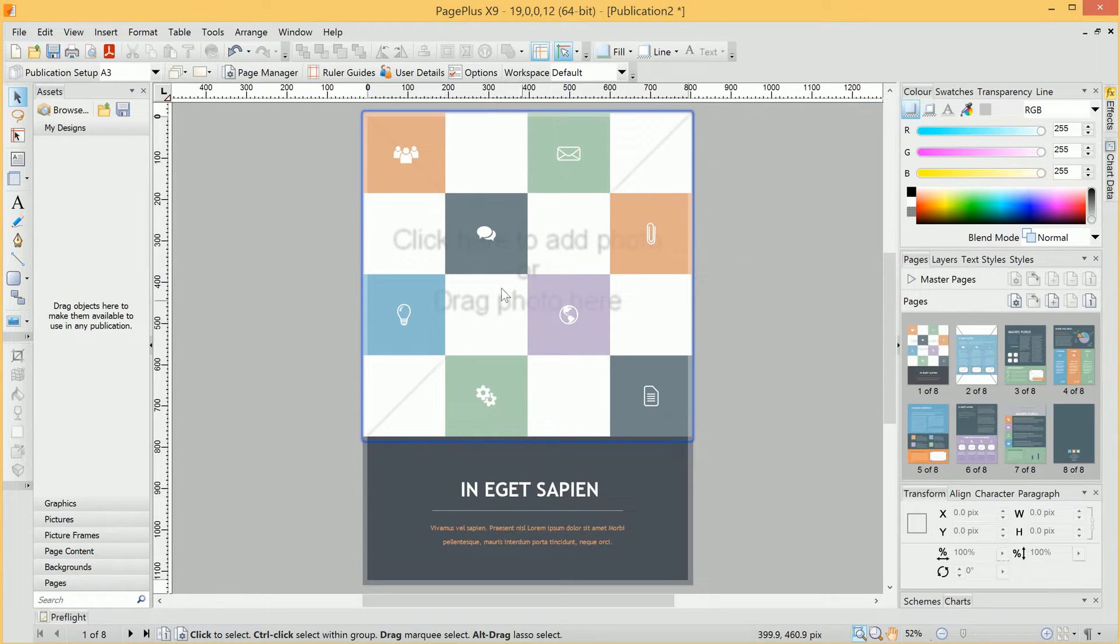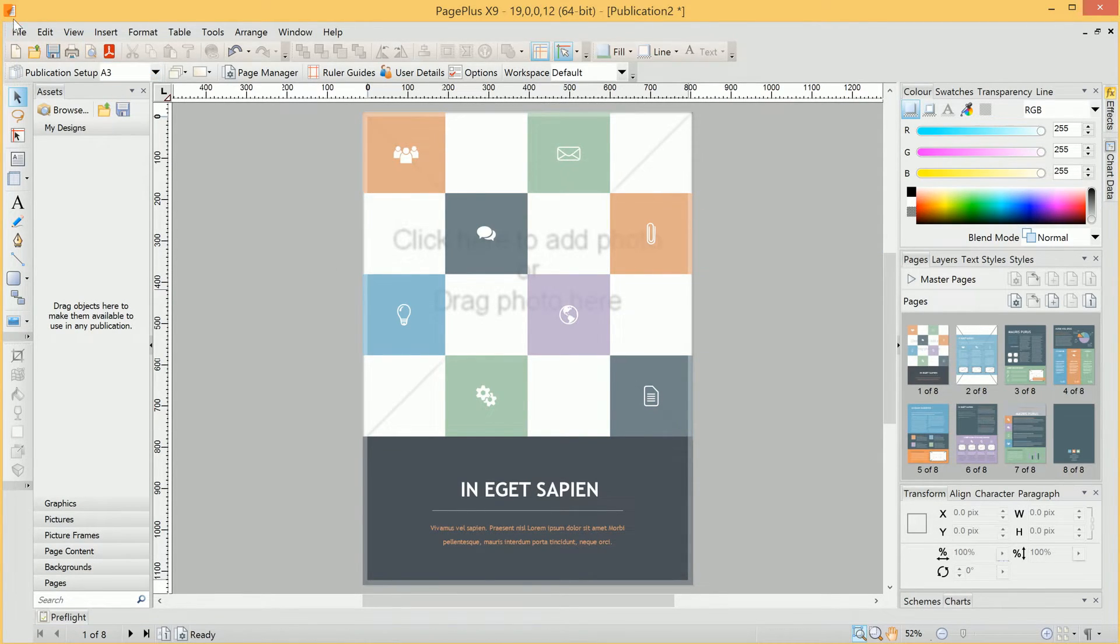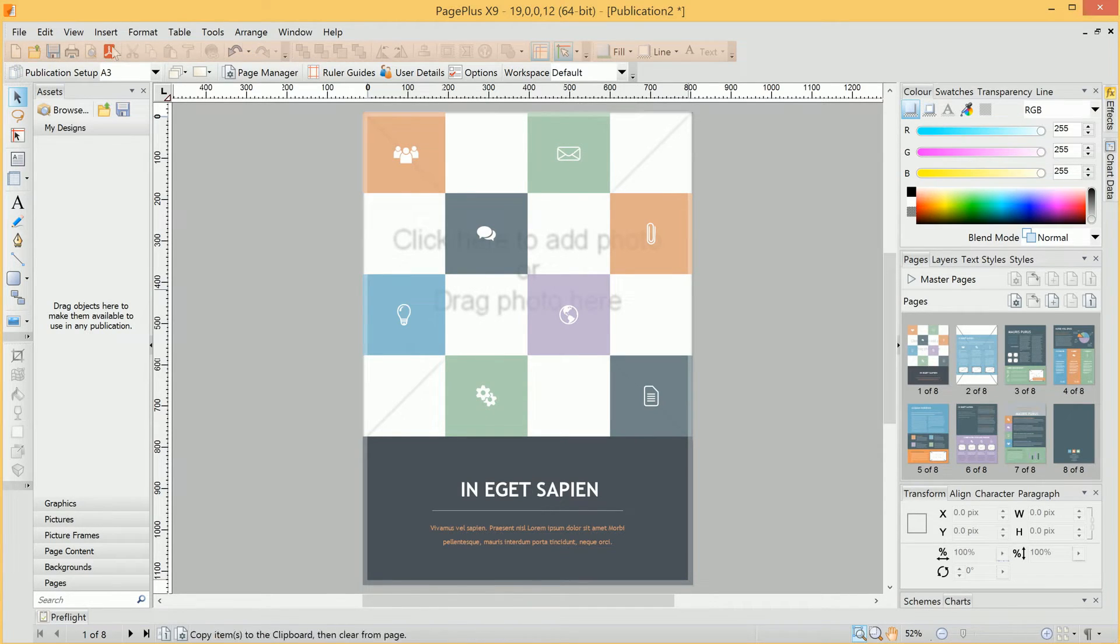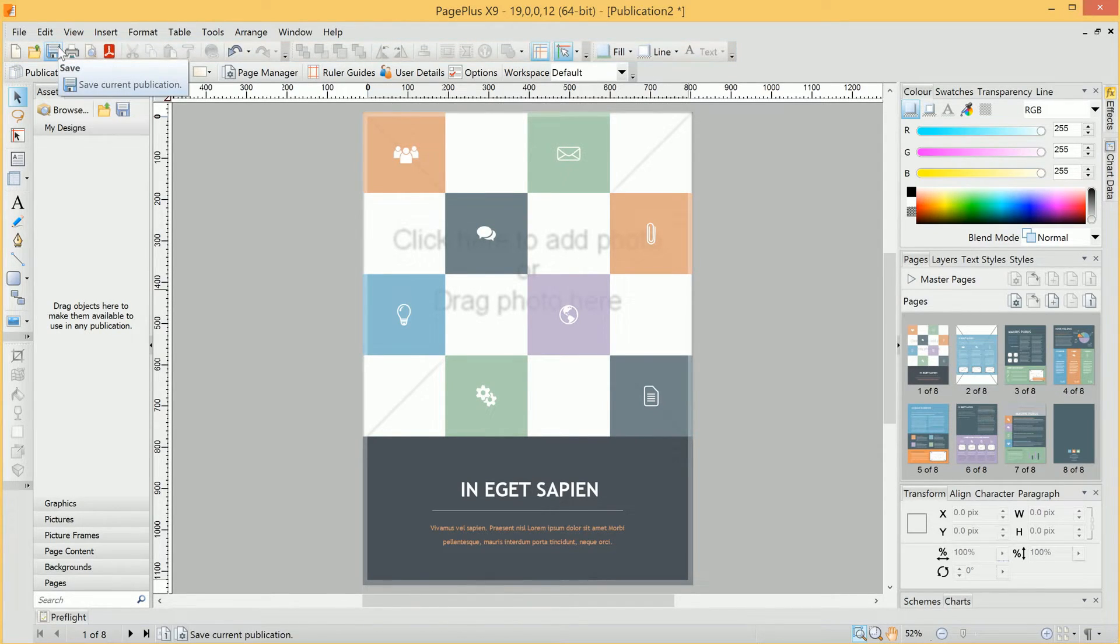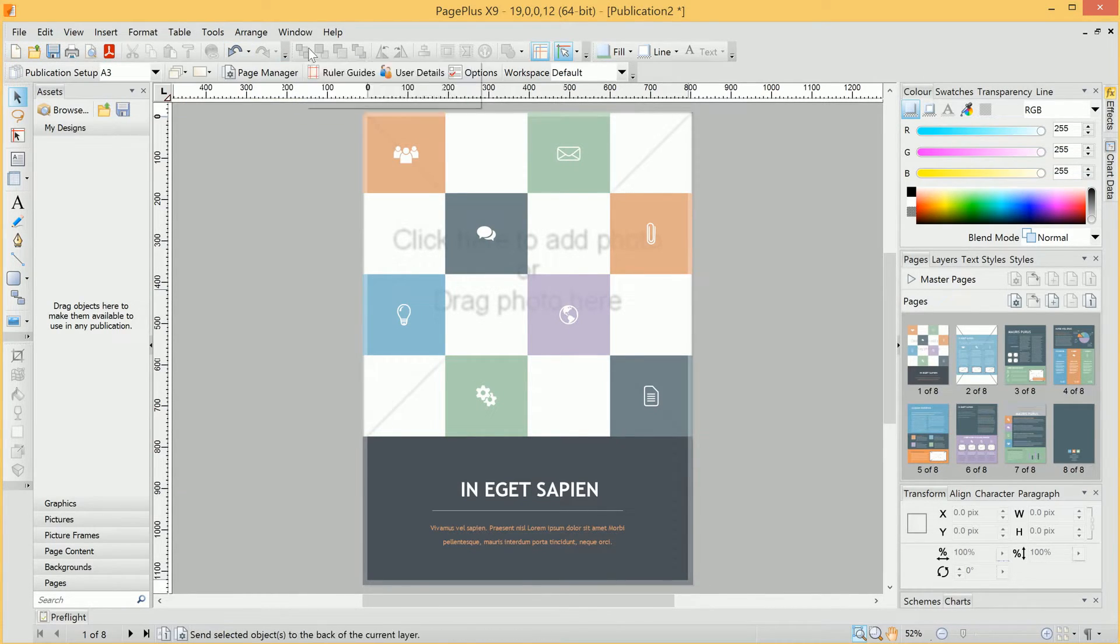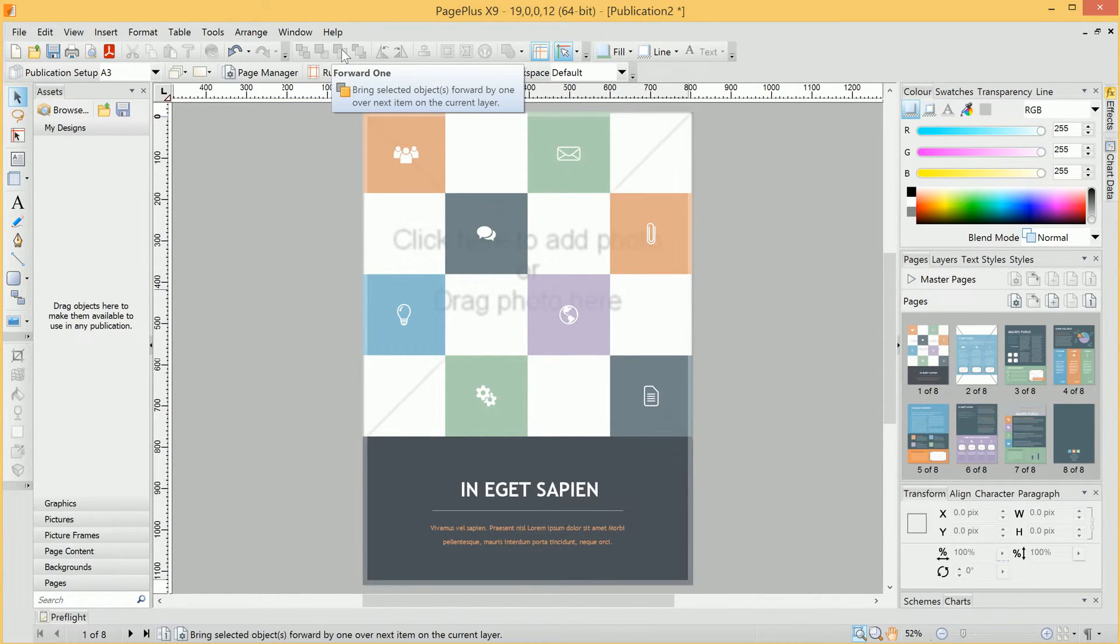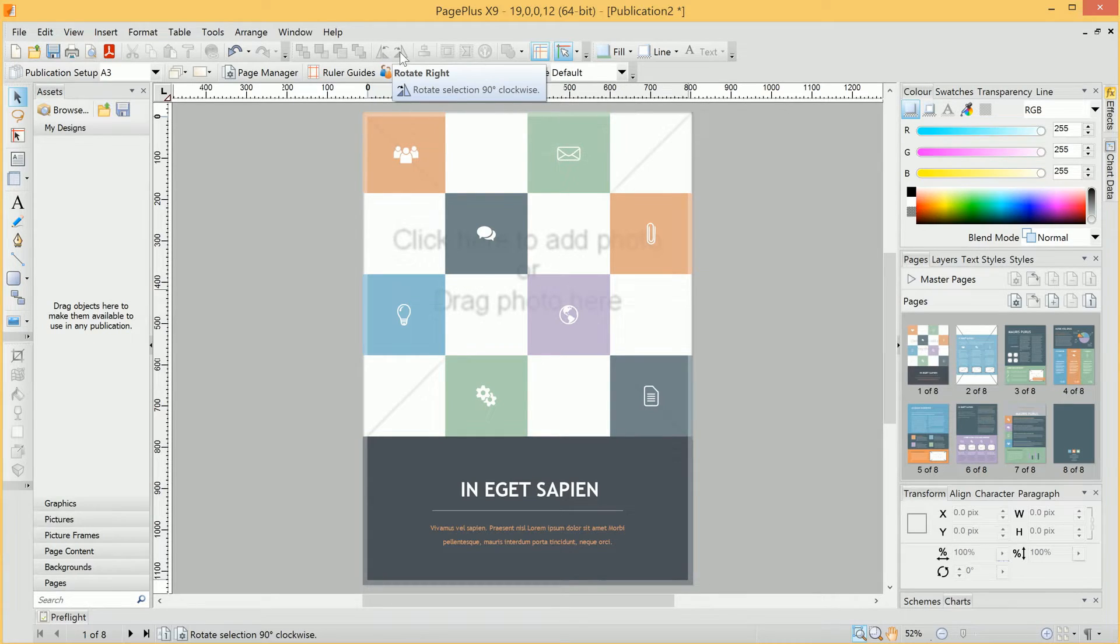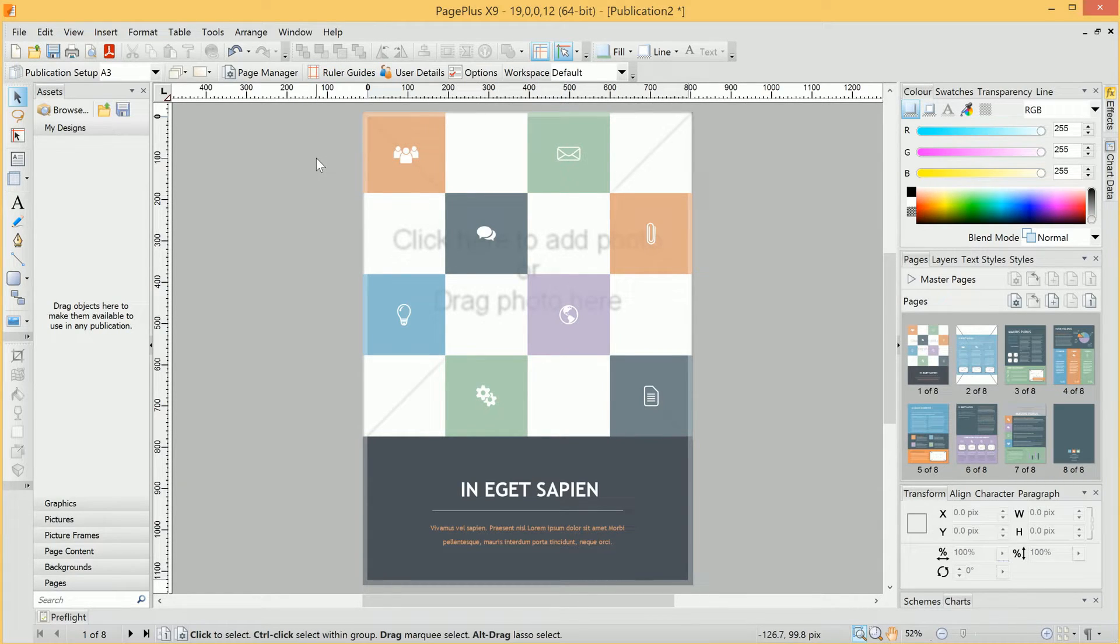We'll close the user details prompt for now, and get straight on with looking at the interface. So along the top left here, we have the Standard Toolbar. This is where we can access operations like creating and saving files, as well as various options to help manipulate objects in the publication.